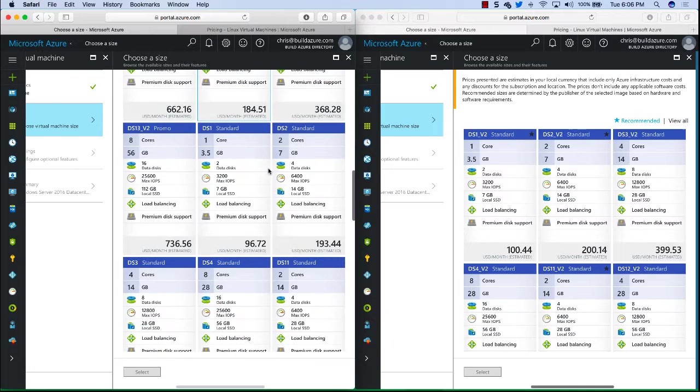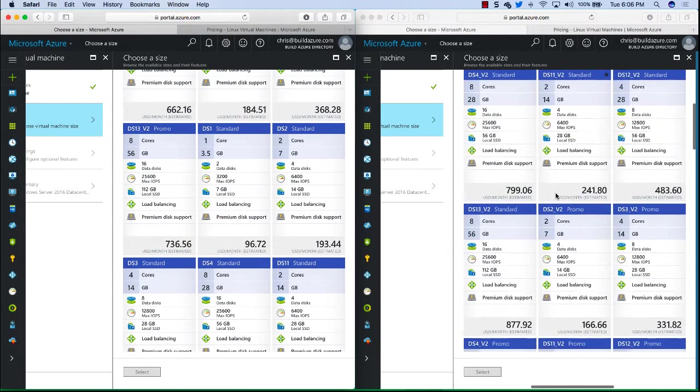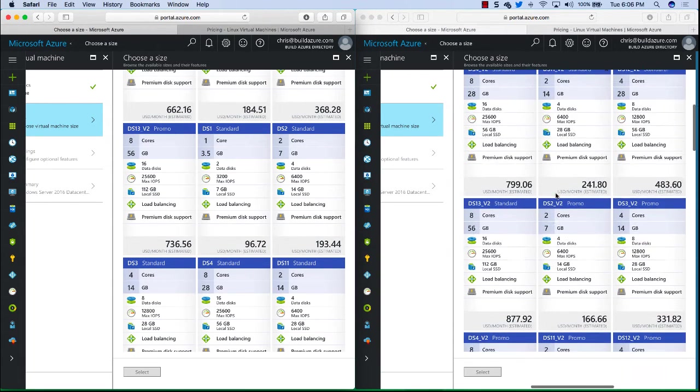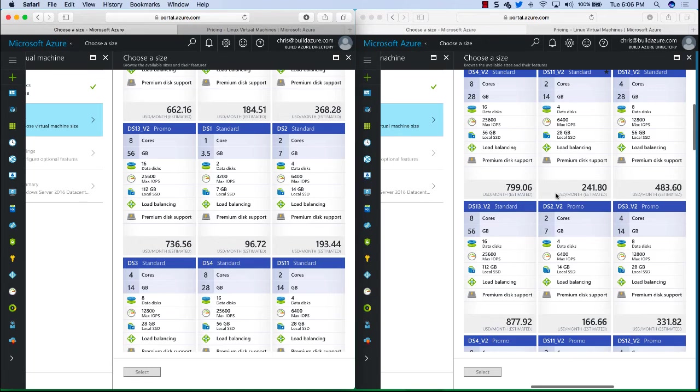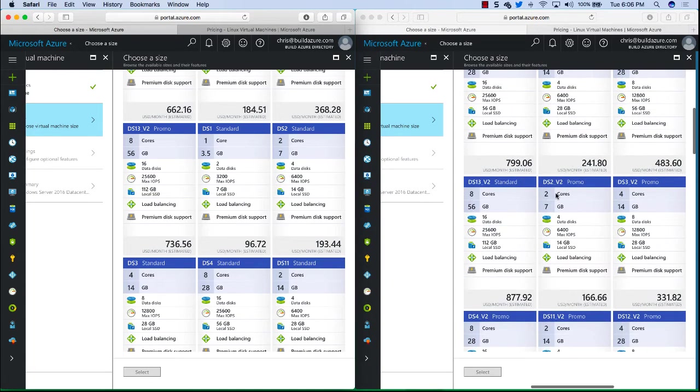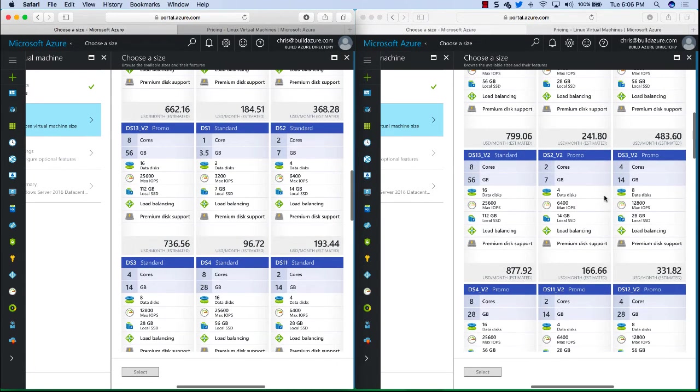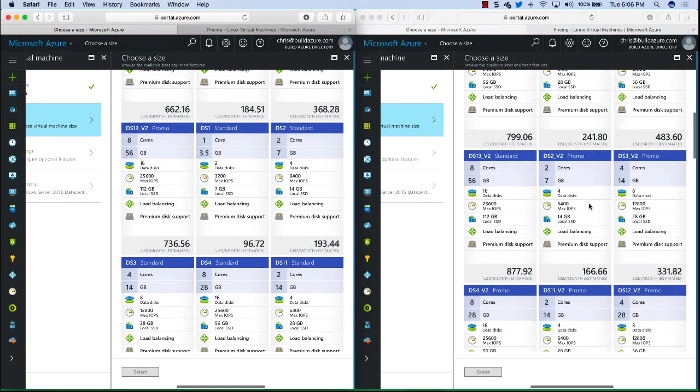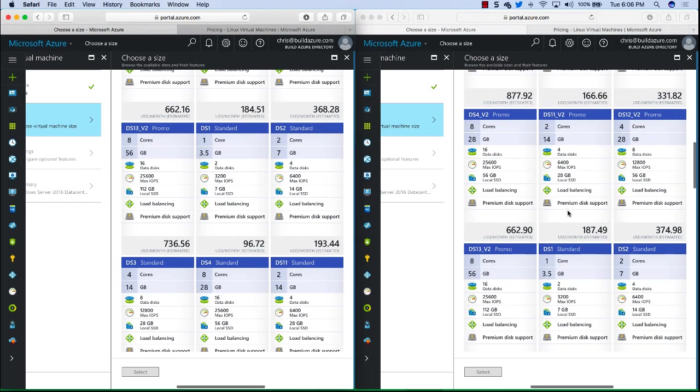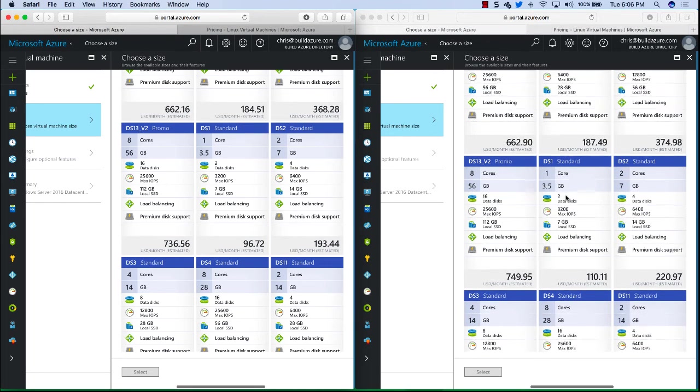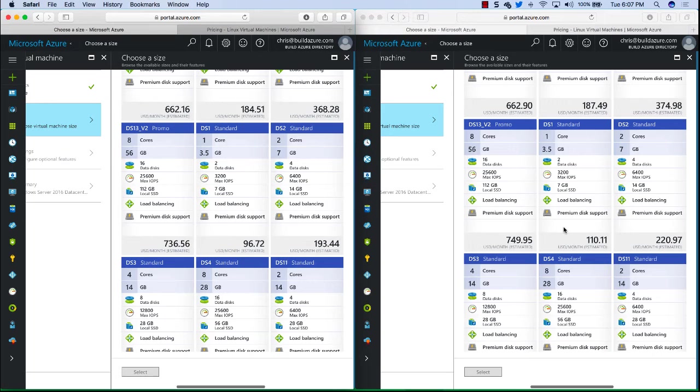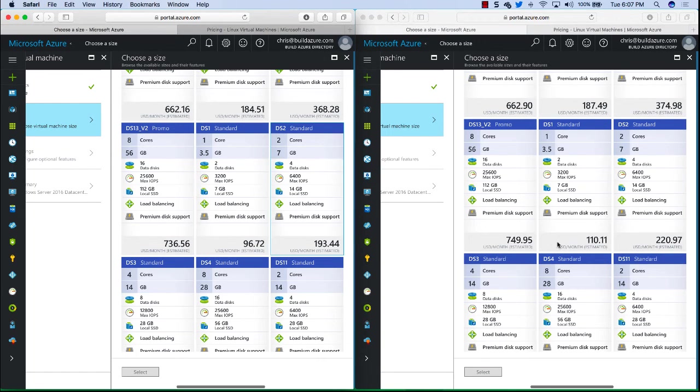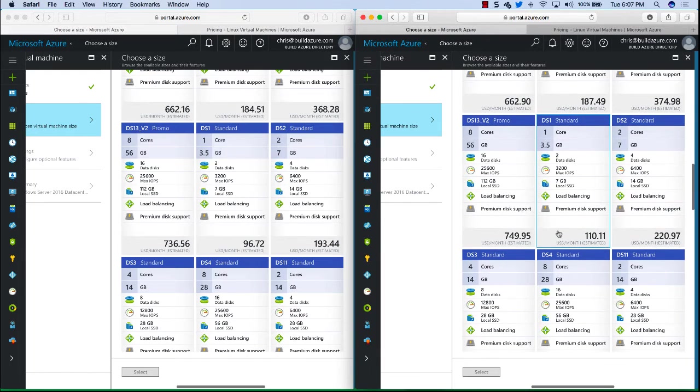We move down to some other standard pricing. So we find, look here, we have DS2V2 is also promo pricing in the European region. This can be a little different. Let me scroll further. We can see DS1 and DS2, we had both of them. DS1 standard in South Central US is about $96 a month whereas that same one is approximately $110 a month in the European region. So we can see it does vary.